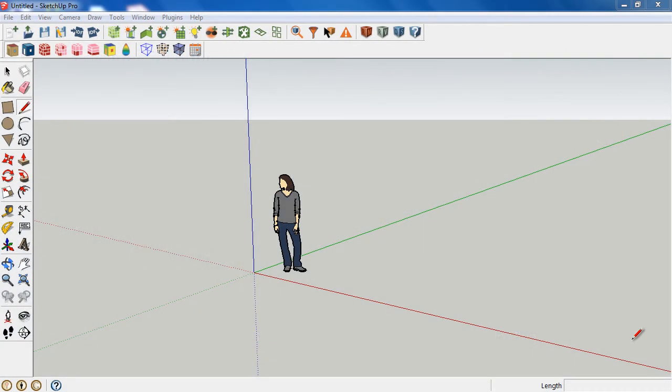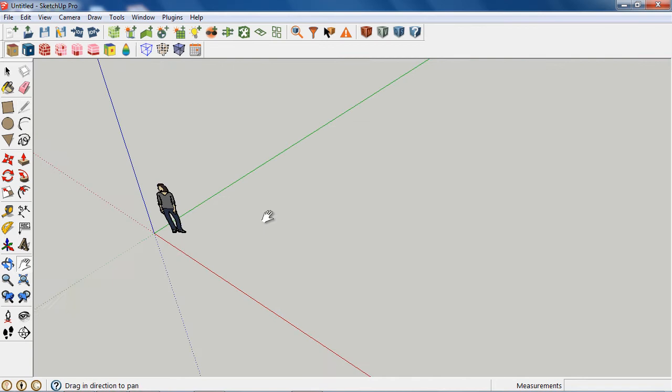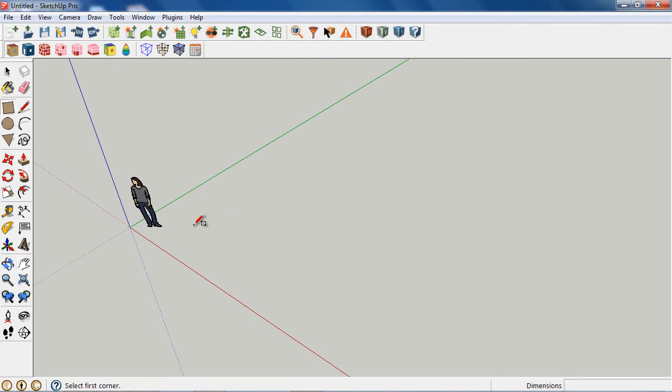One question that's been asked a lot in the SketchUp plugin for OpenStudio is how to create clear stories. And I'm going to create just a simple model here to demonstrate that.